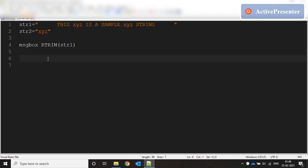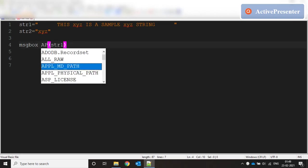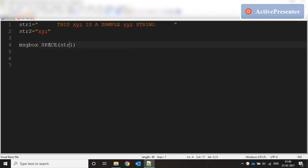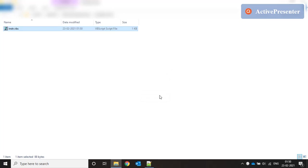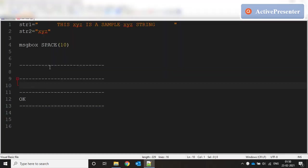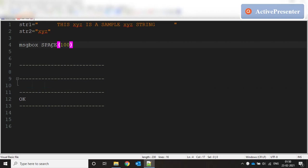SPACE returns the number of spaces you need based on the number given. If I say SPACE(10) and run this, pasting the result shows 10 spaces. If I say SPACE(100) it returns 100 spaces. It simply returns the number of spaces specified by the argument — that's it.